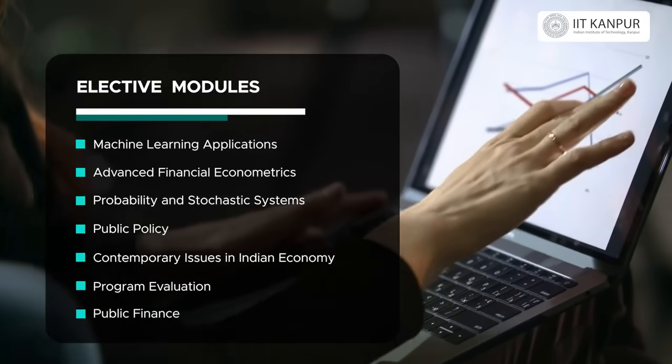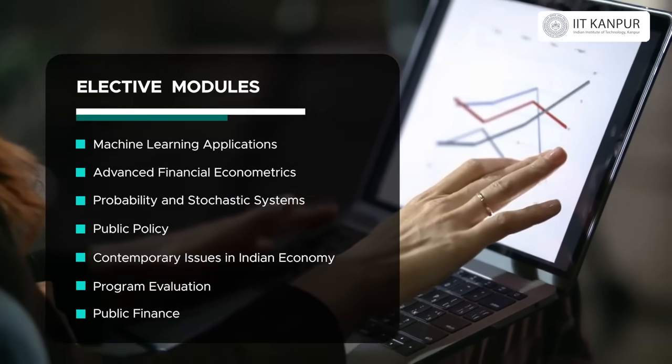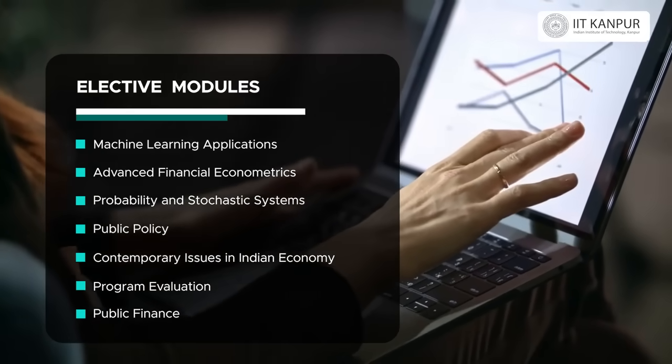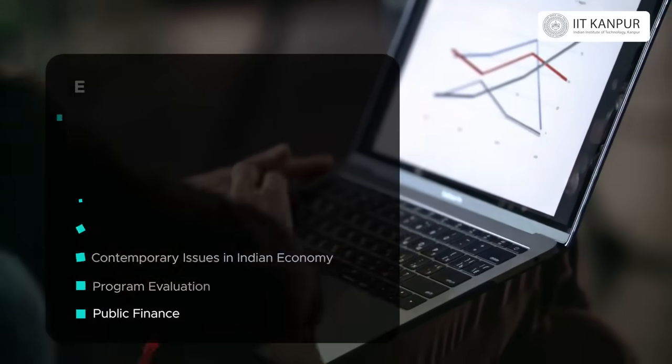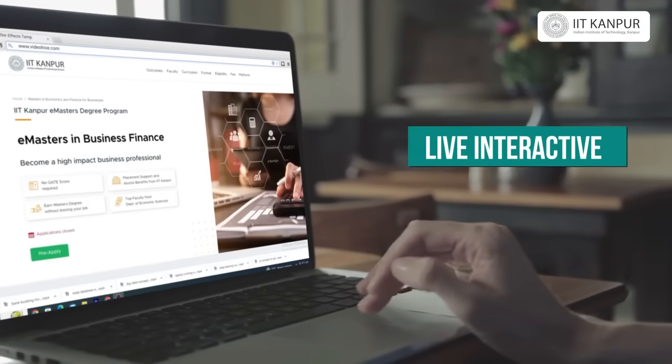After that, you have the option of choosing electives so you can combine insights from different areas and tailor the curriculum in a way that is helpful to you. Finally, there is a capstone project where you can combine different things learned across these courses and do your own analysis.